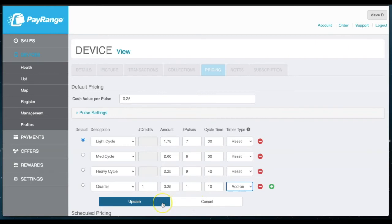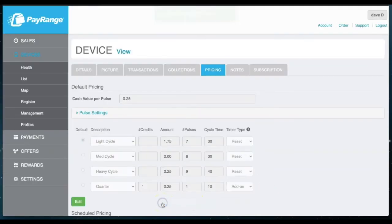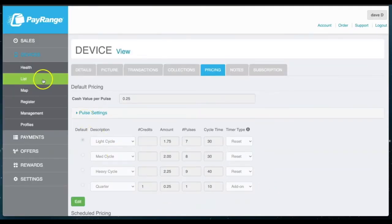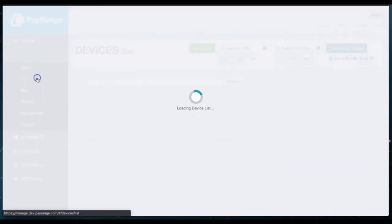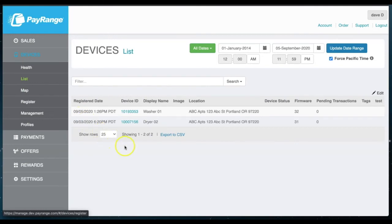Once completed, select Update. Selecting List again will bring you back to the List of Devices page.